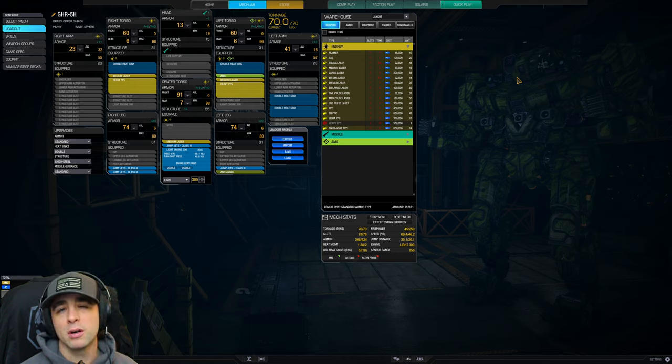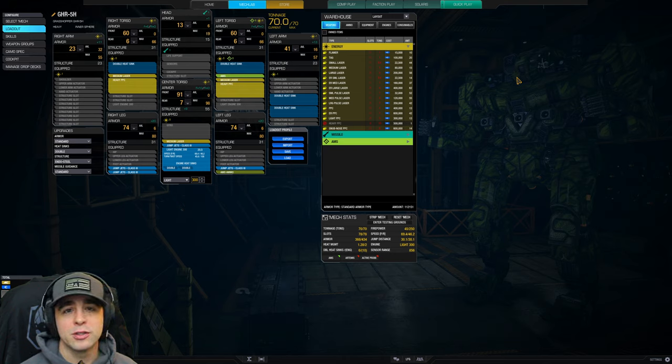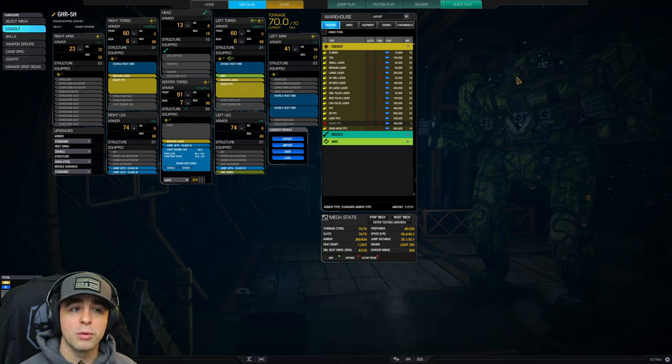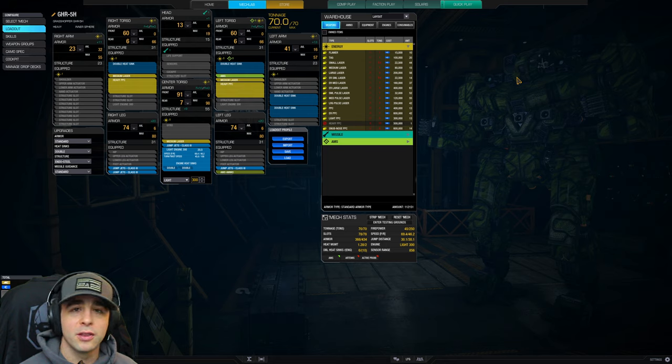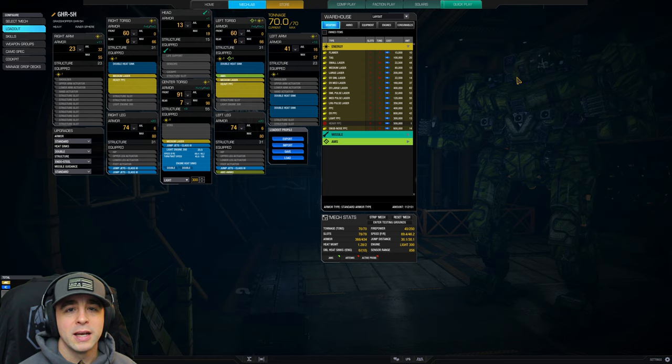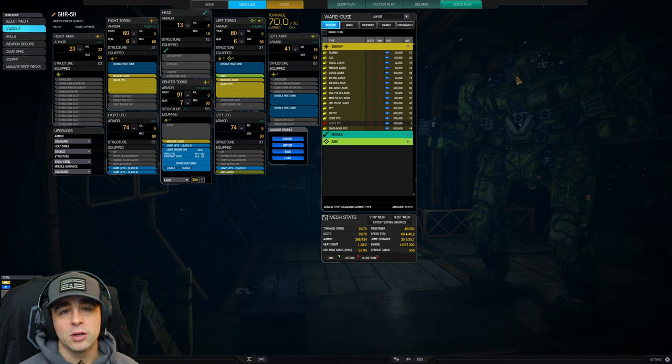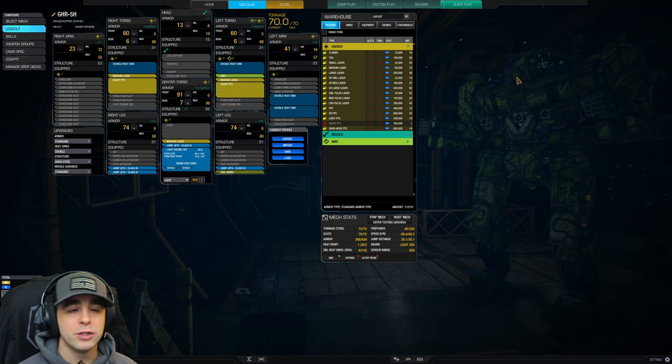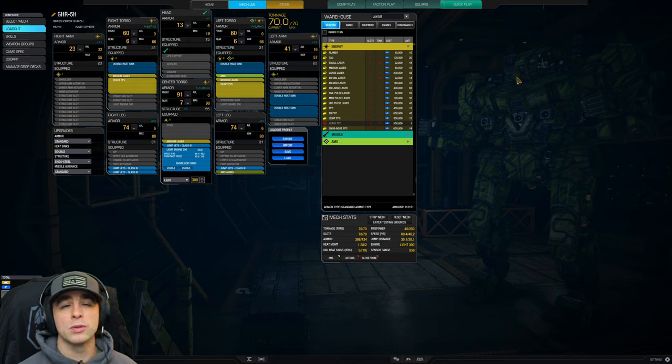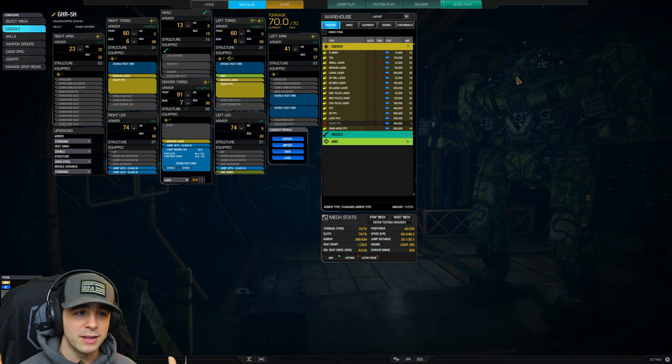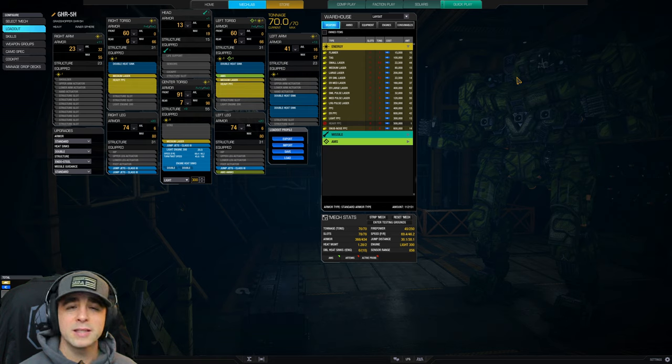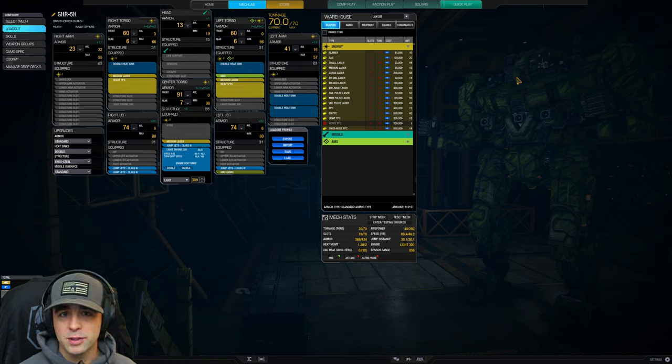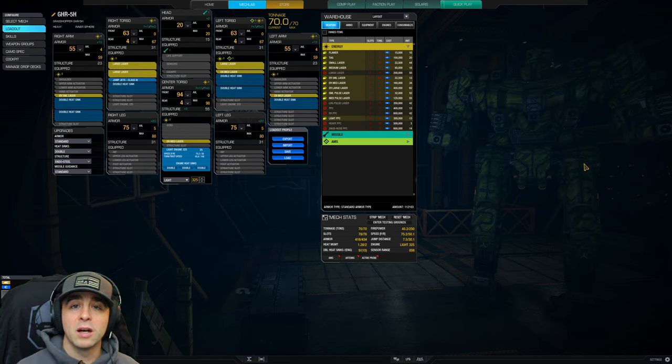One thing to note about this particular build - all the codes will be down below in the description - is that left arm has two double heat sinks and the armor value is higher than the other. The idea is to shield with your right arm so you're not losing that left arm right away. You can shift things around, that's totally up to you, but this is the setup this player gave to me and their experience with it has seen success.